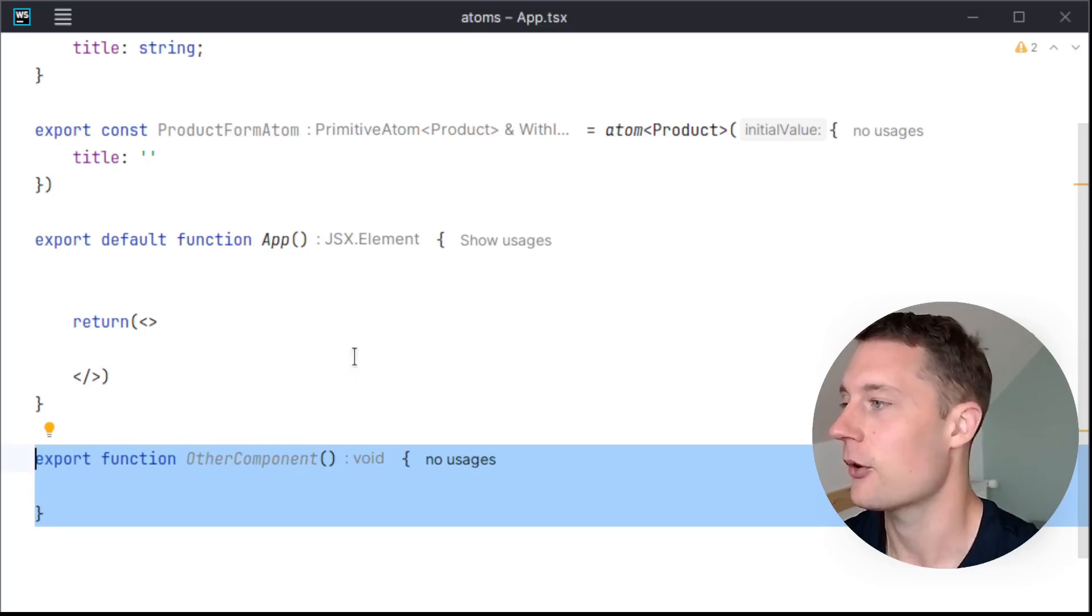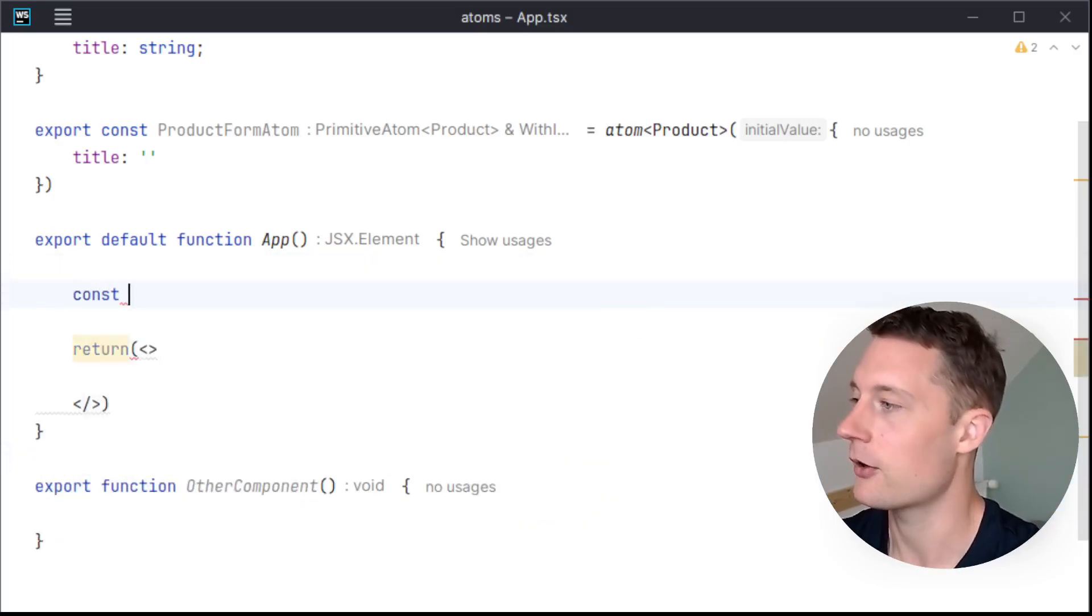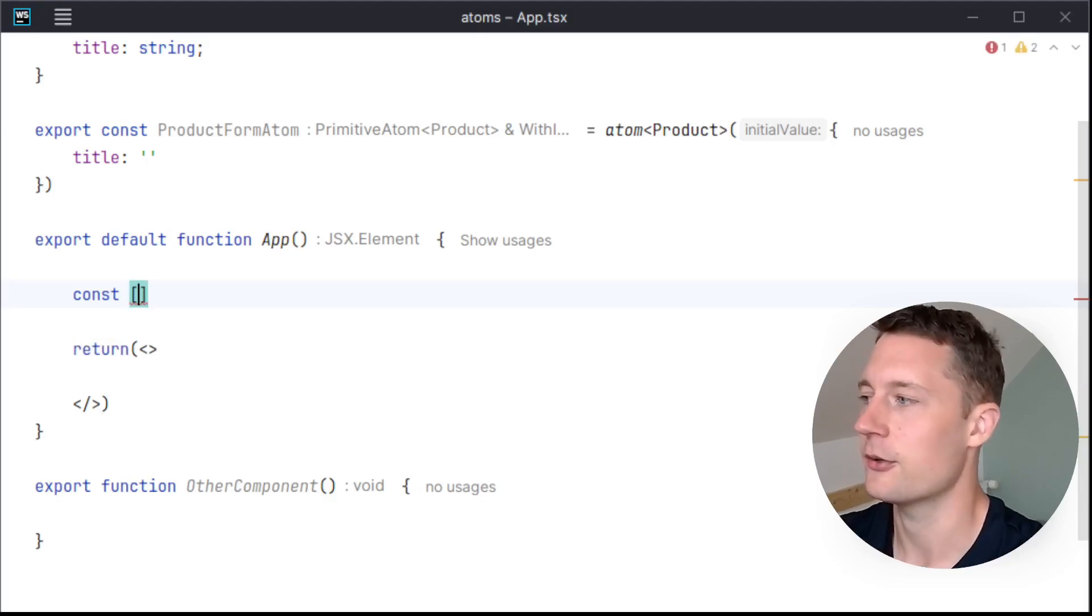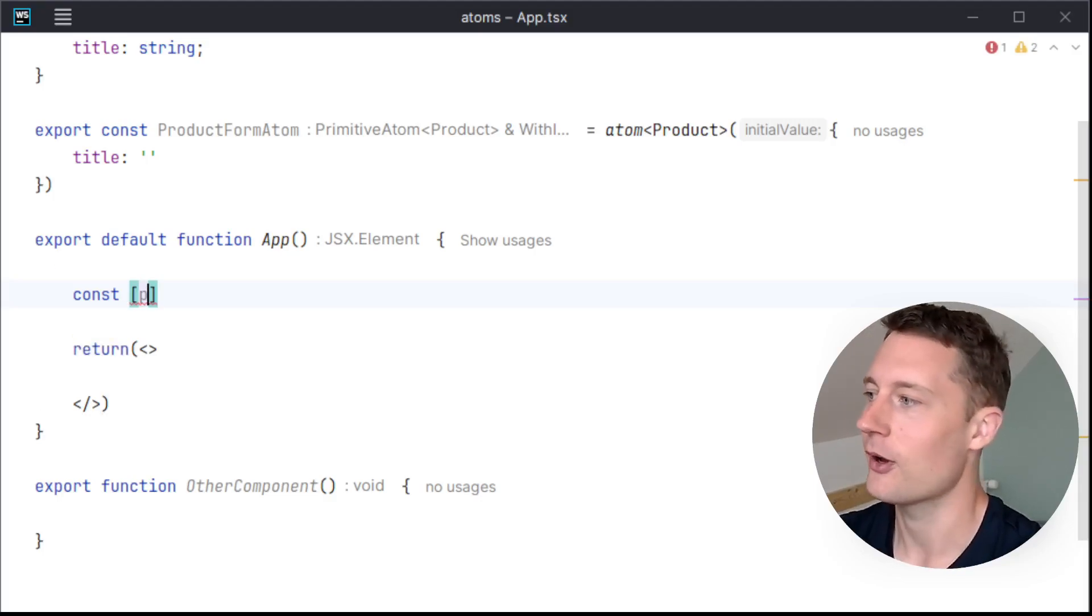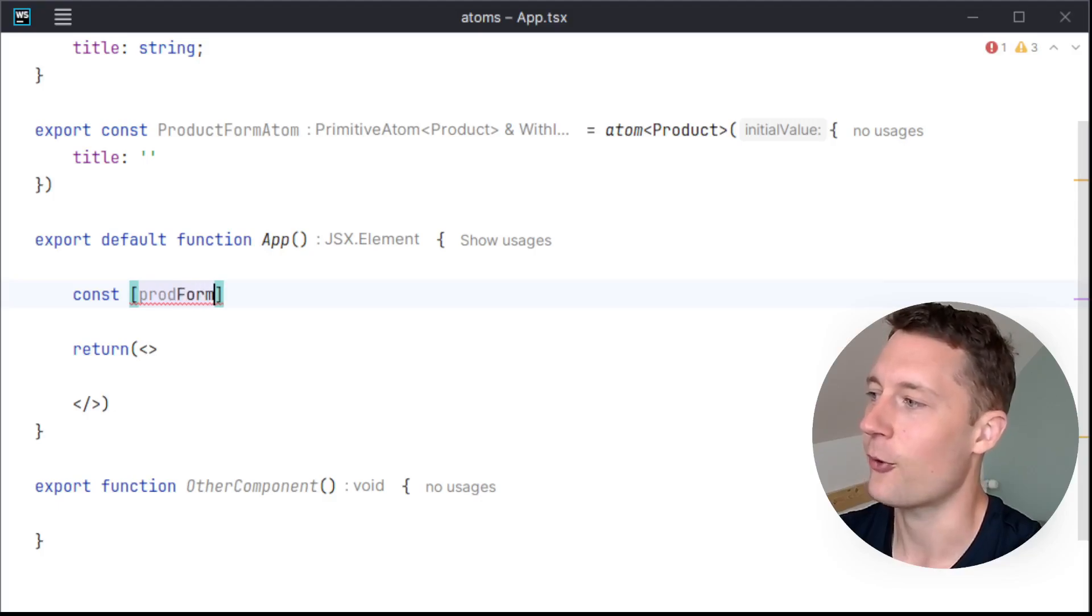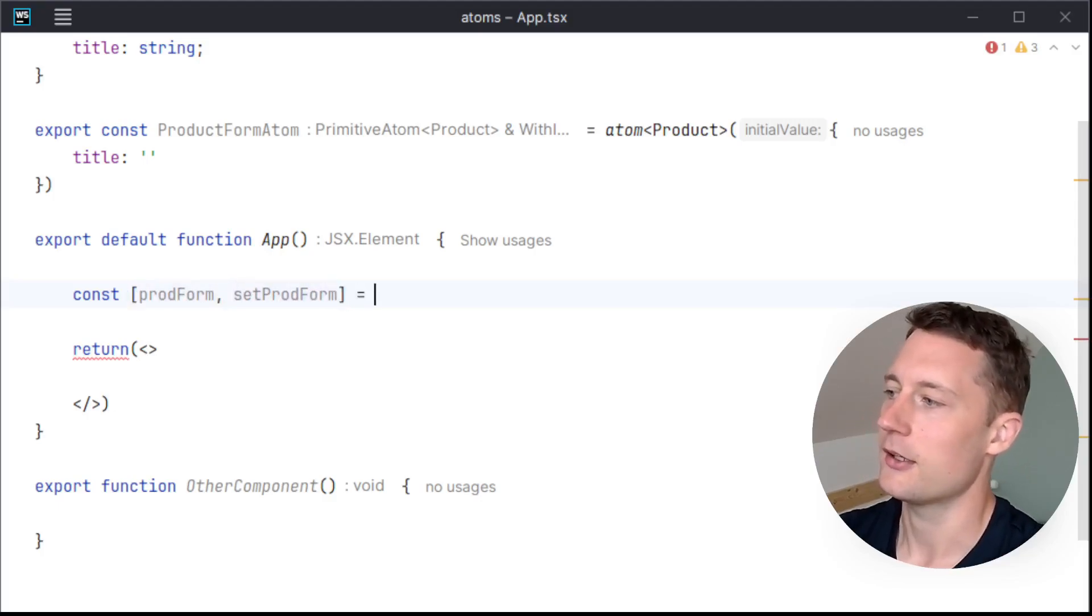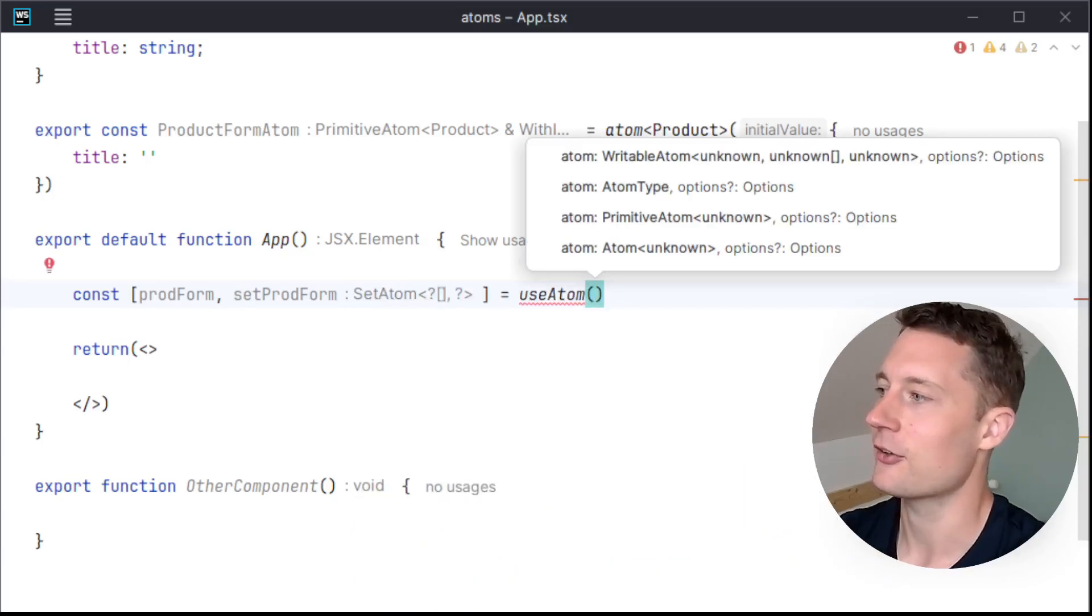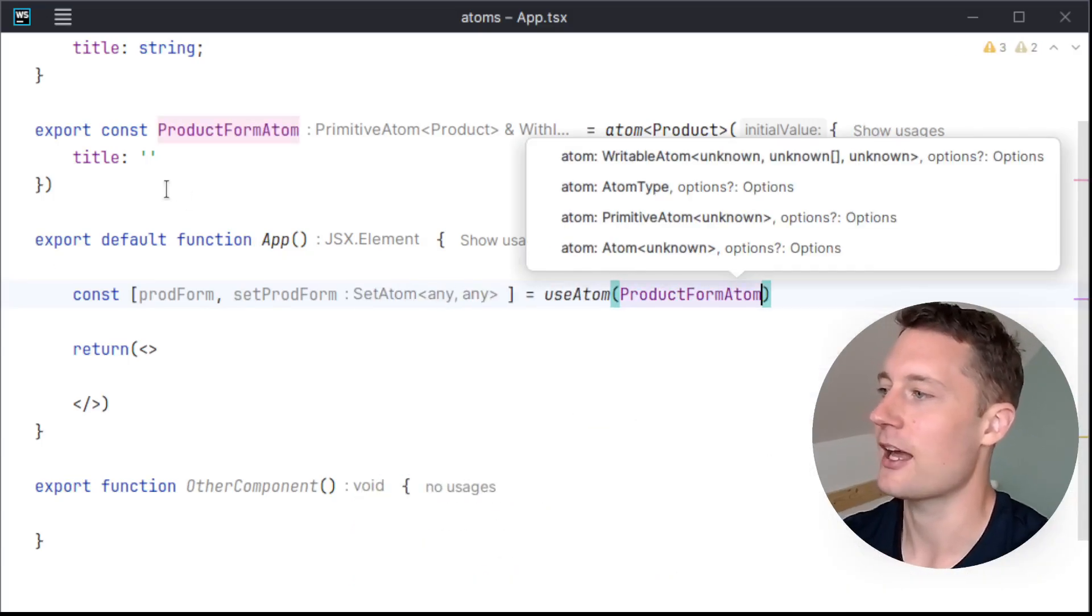So inside of this app component here, we'll make a hook similar to useState. Now we're just going to write useAtom. So I'll write the prodForm here, and setProdForm. useAtom, and then just take the name of the atom here.